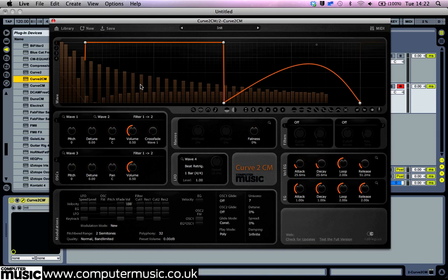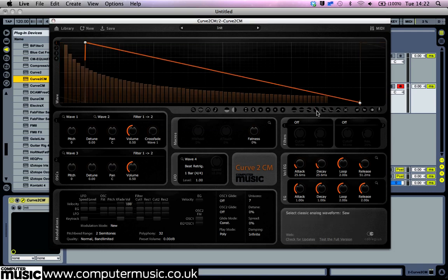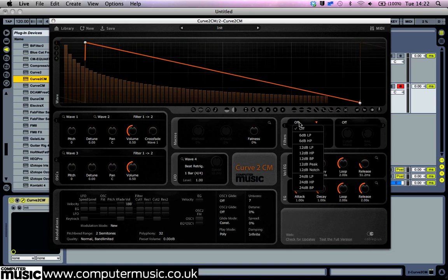Click the saw icon to return our waveform to the sawtooth shape. Click where it says off in the filters panel to bring up a list of available filter types. Select 12dB LP.